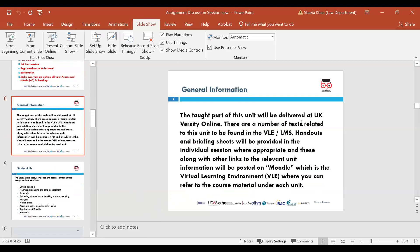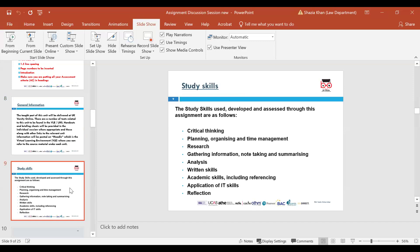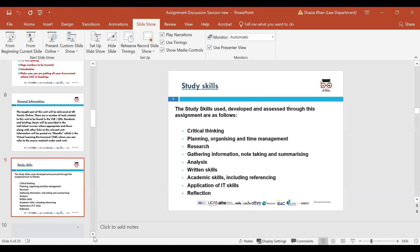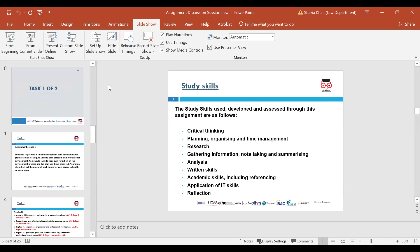The unit is delivered at UK Varsity Online. Everything can be found on Moodle — your assignment discussion, unit brief, and all learning outcome PowerPoint slides with recorded sessions. This session will also be recorded and available on Moodle. Study skills used and assessed through assignments include critical thinking, planning and organising, time management, research and gathering information, note-taking and summarising, analysis, written skills, academic skills including referencing, application of IT skills and reflection. Make sure your work is an academic piece of work — do not use bullet points. Bullet points are not an assignment; it needs to flow.